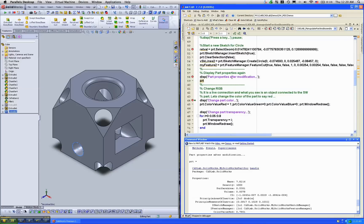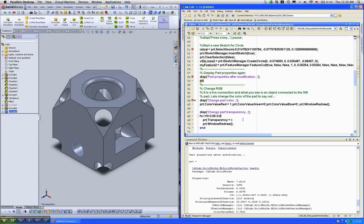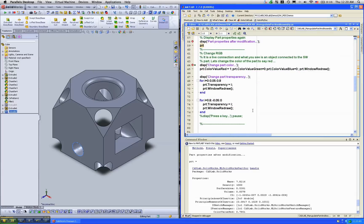and that model would always represent the latest information of the CAD model. Now, let's change the color and transparency of this part, just because we can.